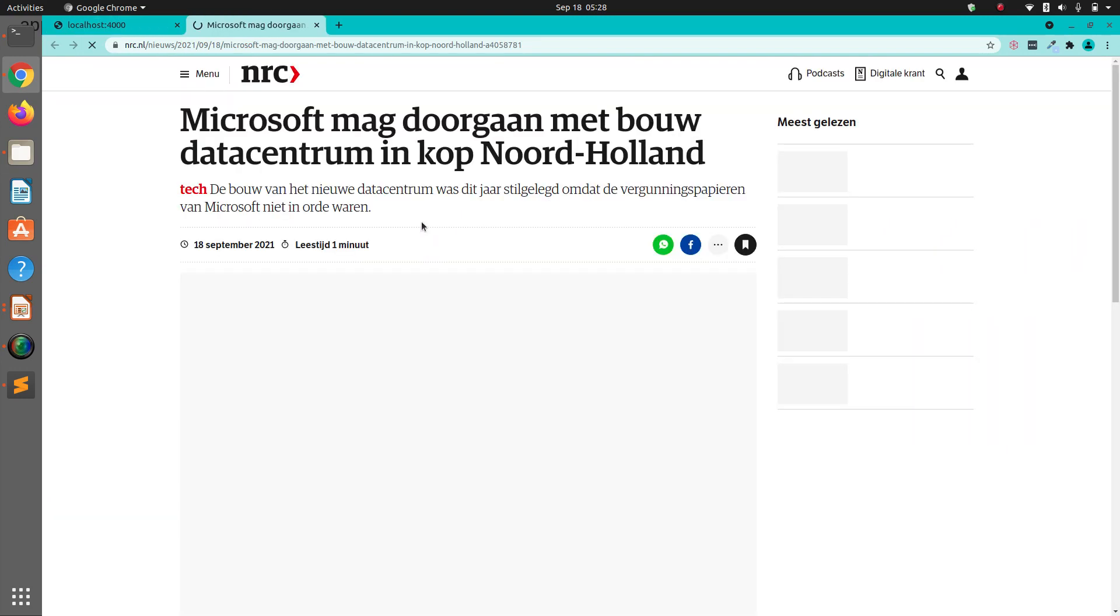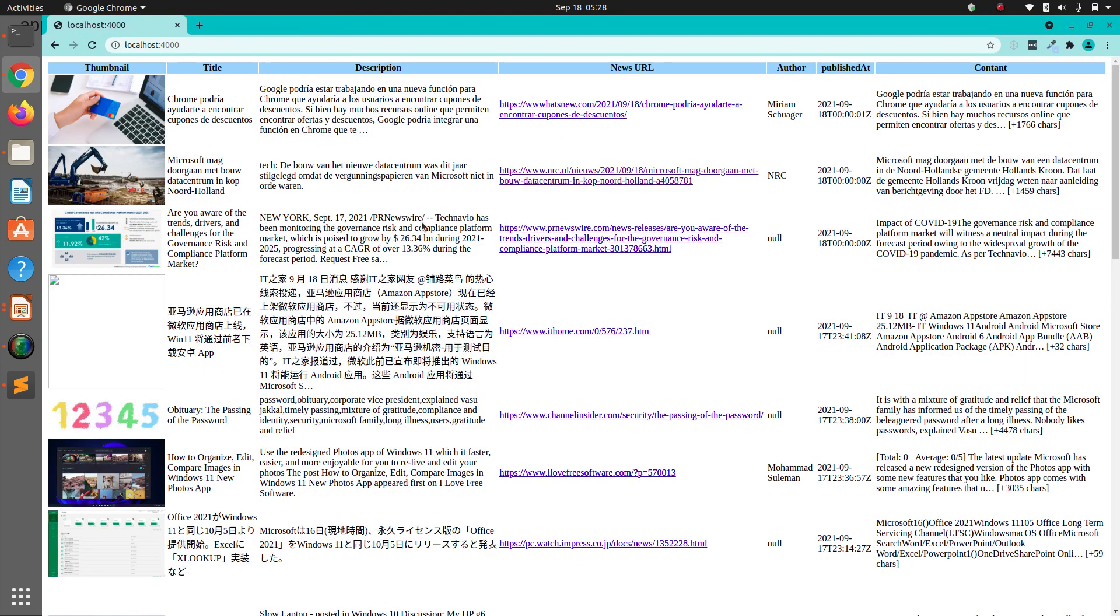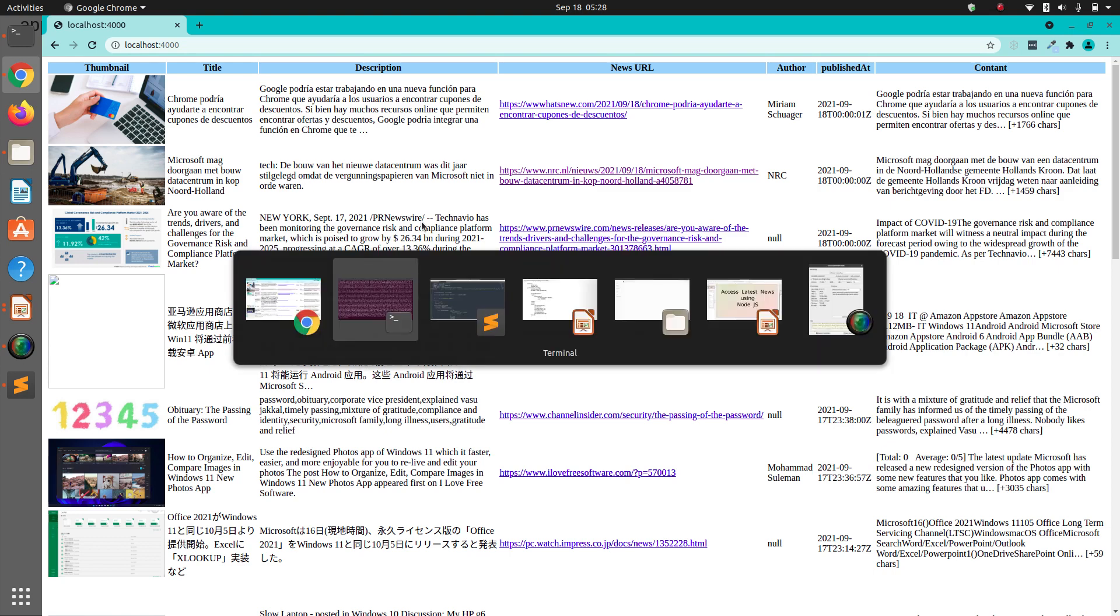So using this application, this small application, you can basically create your own news application, either a web application or a mobile application. It's up to you. This is pretty handy.